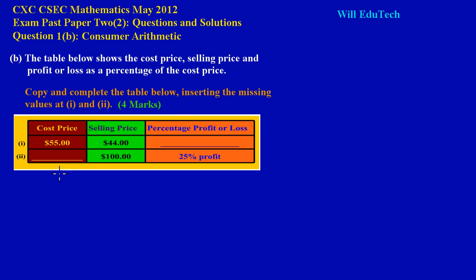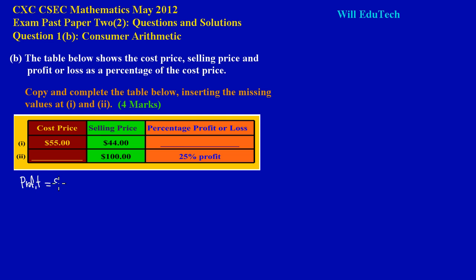Now before I start the solution to this, there are some key pointers to note. Just bear in mind as we go along that the profit of an item is really the selling price minus the cost price.